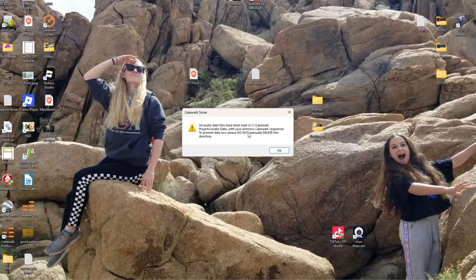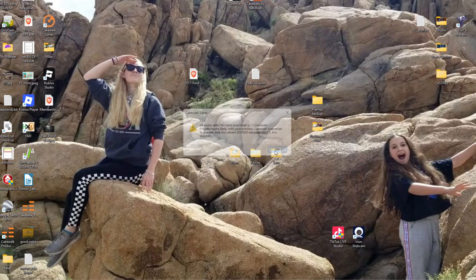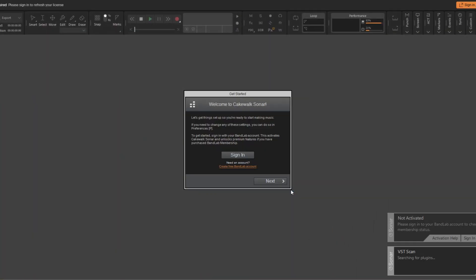But I do want the Studio Instruments, so I'm installing those now. Yes, I want to keep all data files. So that's a good sign, meaning that I probably did not need to download all my stems individually and save them.